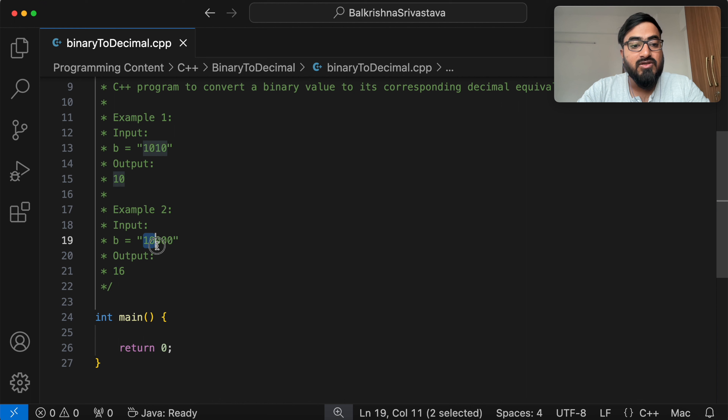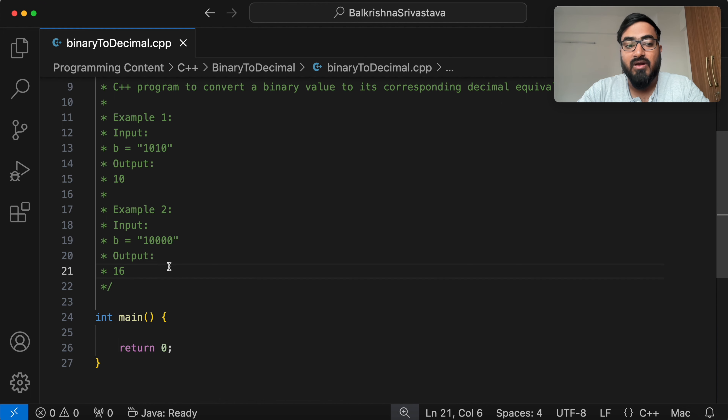For 100000, the decimal equivalent is 16.